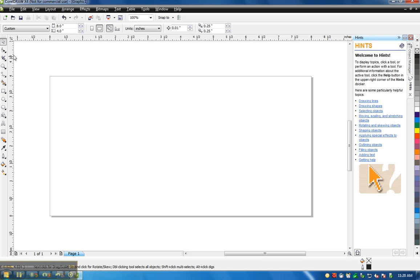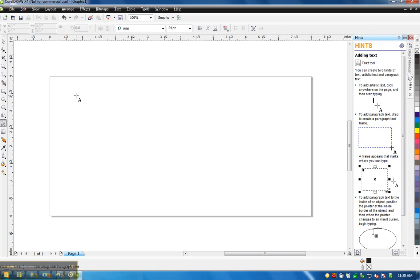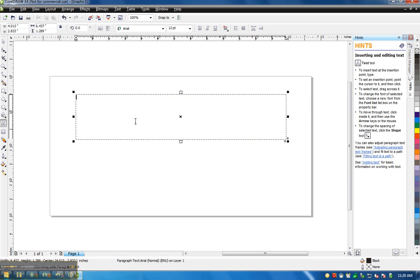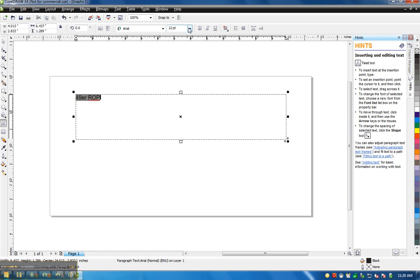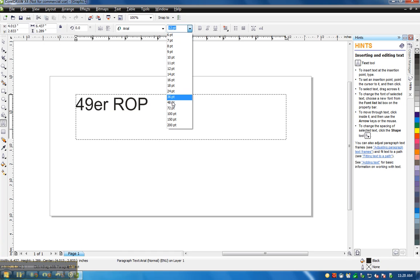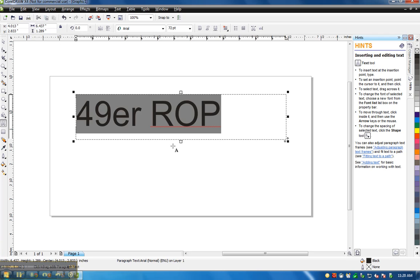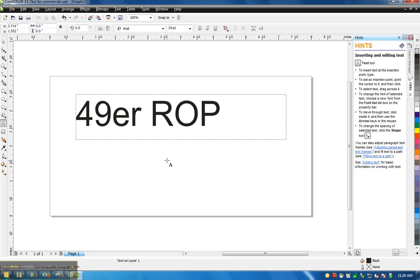Here's my selection tool. I want to create letters. I create a text box, put in there 49er ROP, make that a little bit bigger, 36, 72 font. That's good. Black right there is going to be engraved. Any color will be engraved.